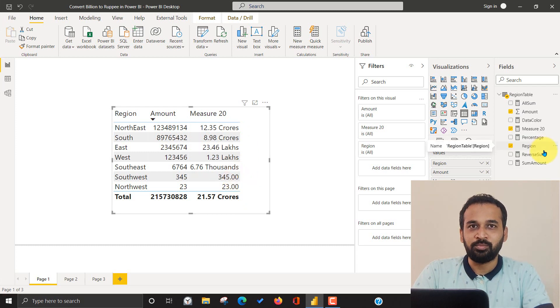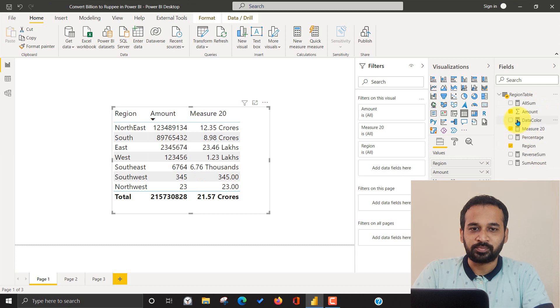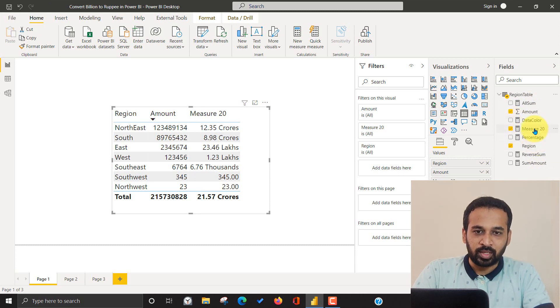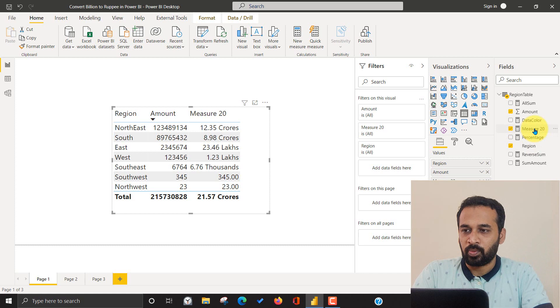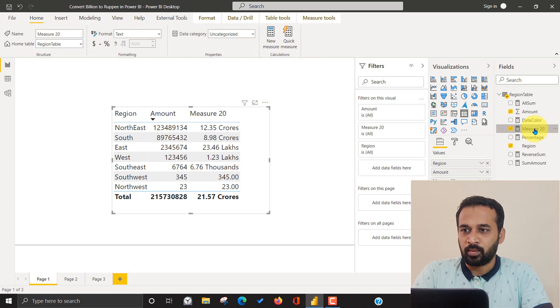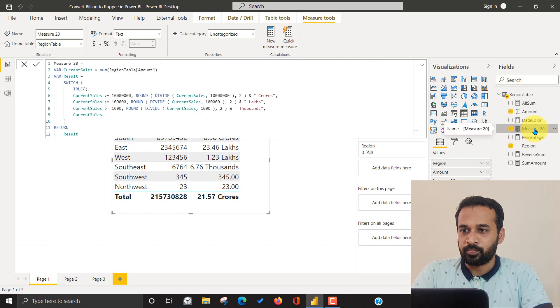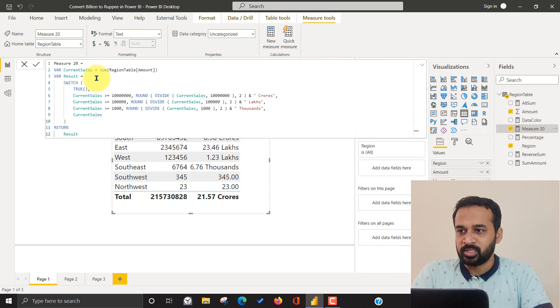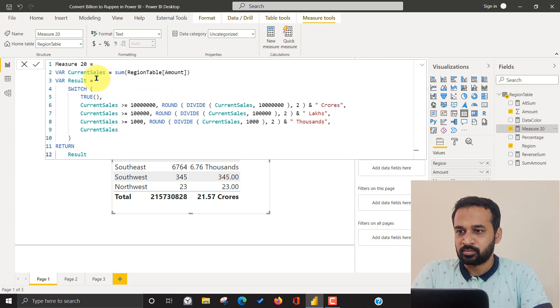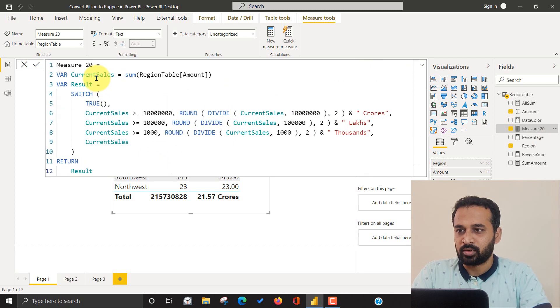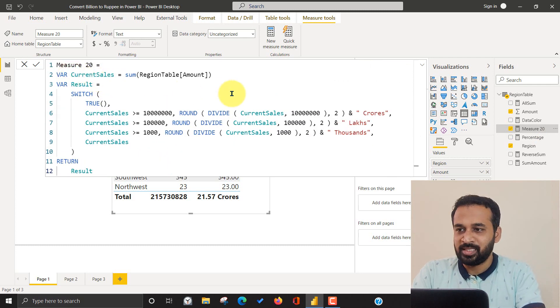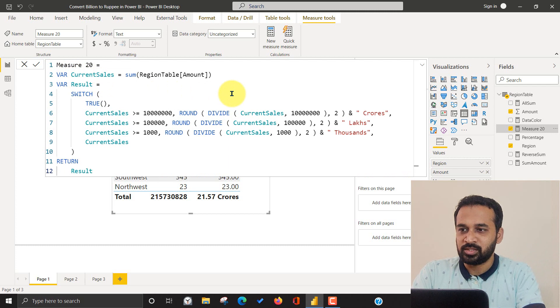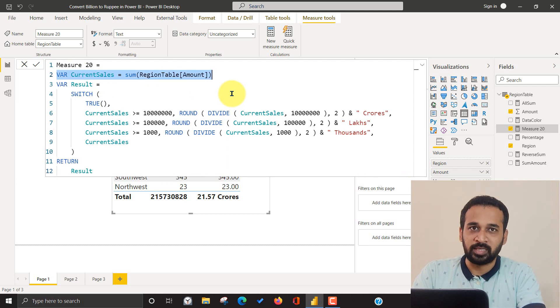So let's jump into the measure. Clicking on this one. Let me zoom this. Alright. So basically the first thing is you need to create a sum of measure, right.